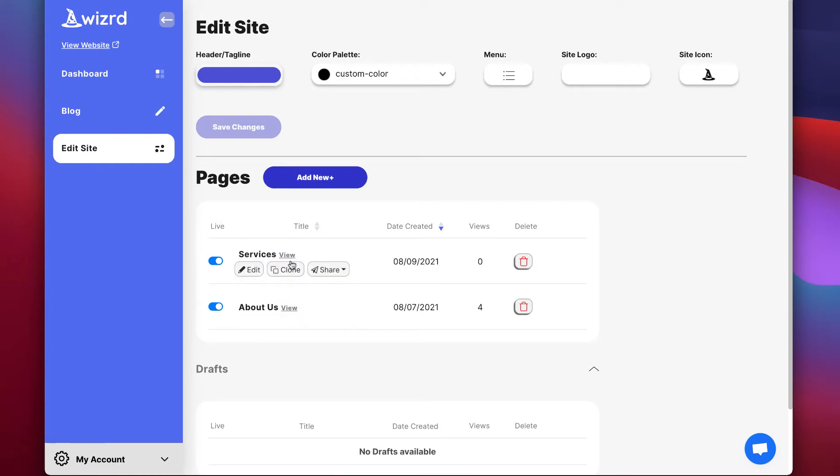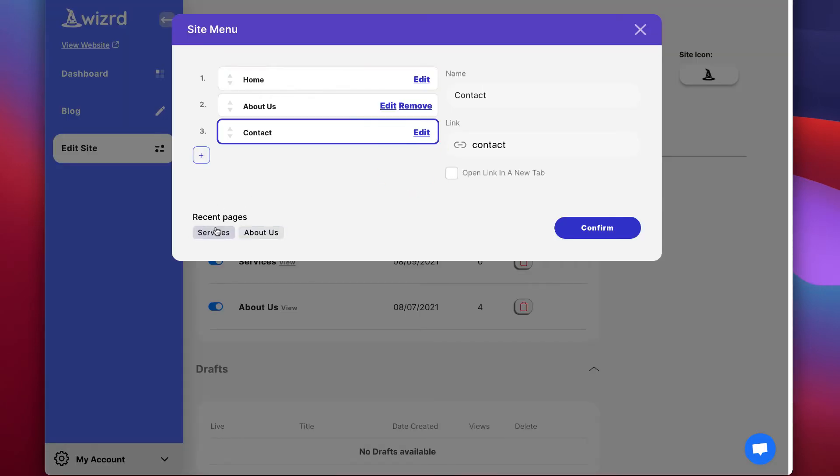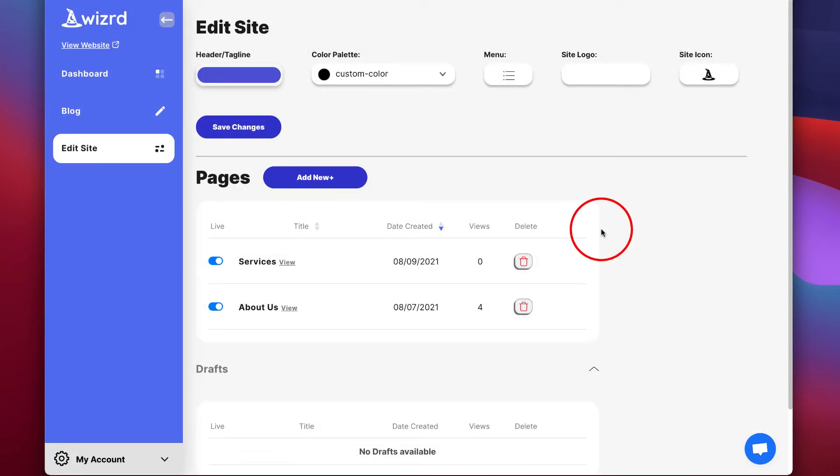Let's say you want to add this page to your top menu. Simply go to edit site and click the menu in the middle. You will see here a list of the recent pages which you've created. You can simply click the one you want to add and then you can reorder it, then click confirm.